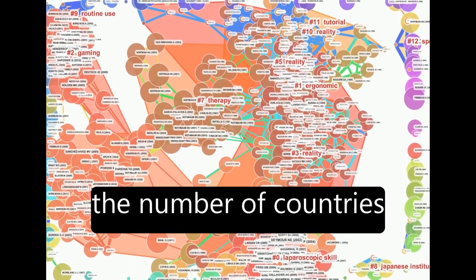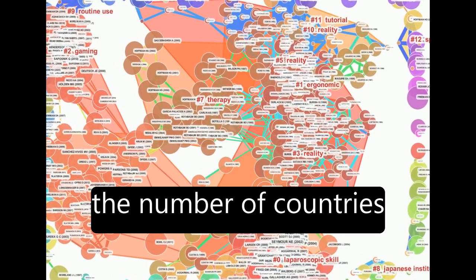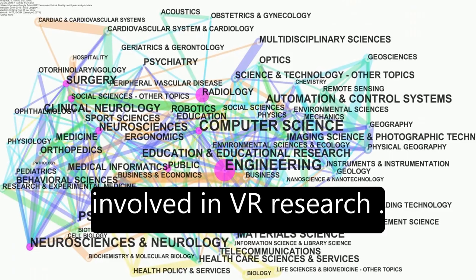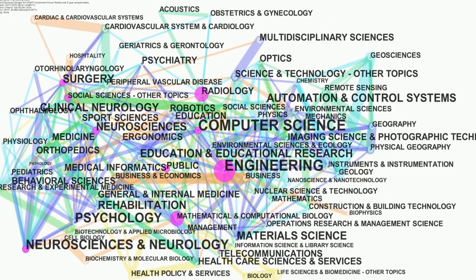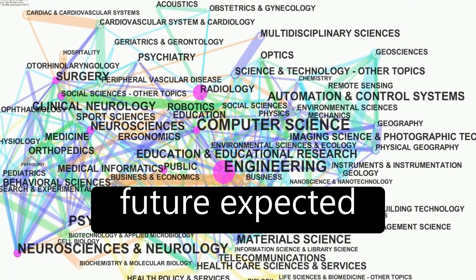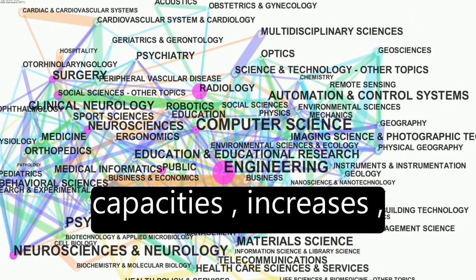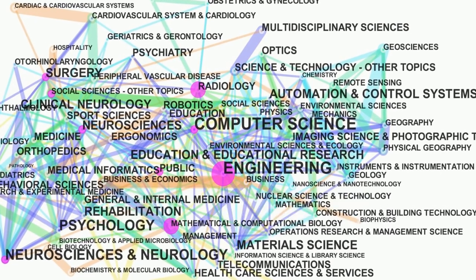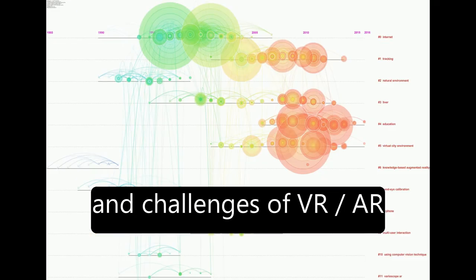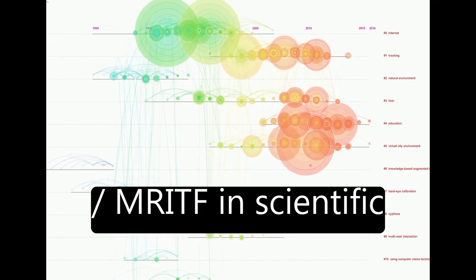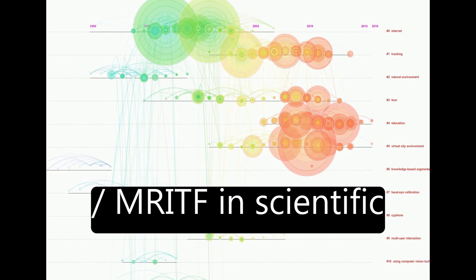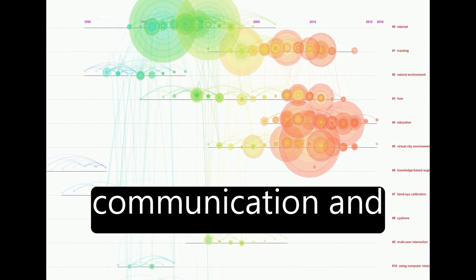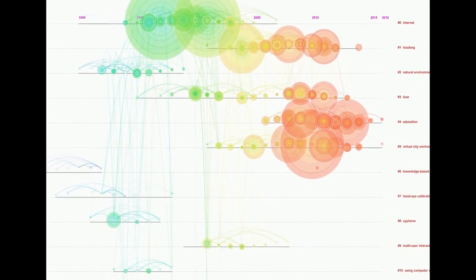as well as the number of countries involved in VR research. The paper discusses the future expected capacities, increases, and challenges of VR/AR/MRITF in scientific fields and human communication and interaction.